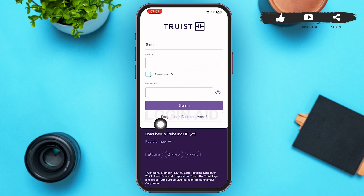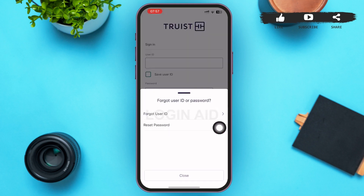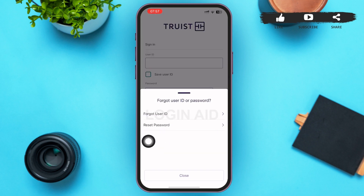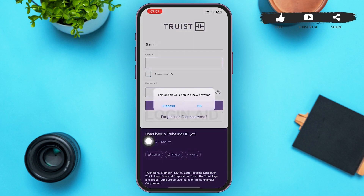In case you forgot your password, tap on 'Forgot User ID or Password' below the Sign In button on your screen. A menu will pop up — since we want to reset the password, tap on 'Reset Password,' the second option. Then another menu will pop up; make sure you tap on OK.